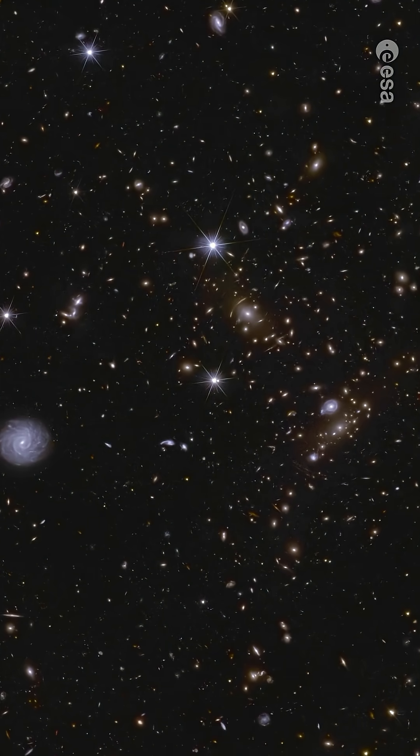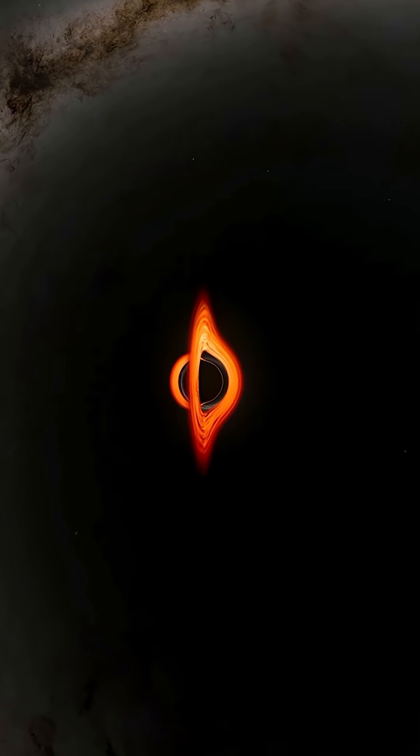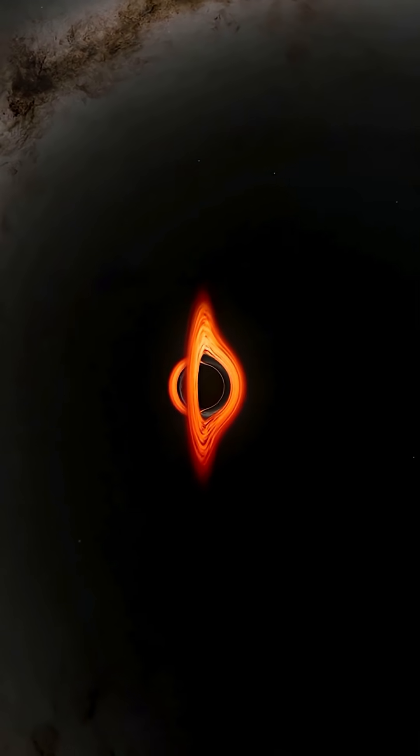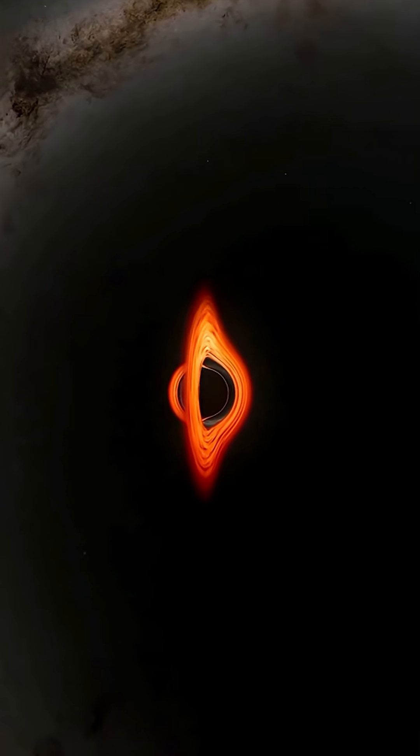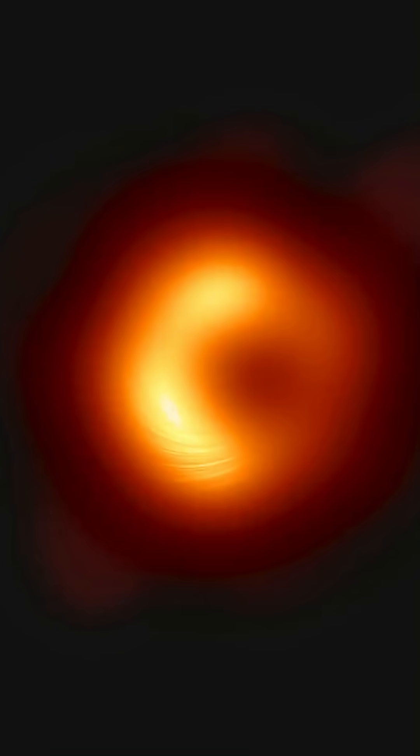NASA just confirmed something incredible. One black hole is spinning at nearly the speed of light. It's M87 star, a supermassive black hole 55 million light years from Earth.